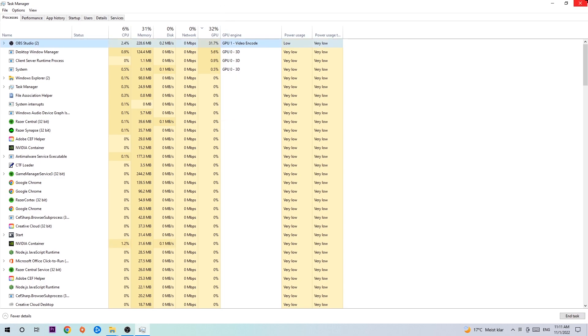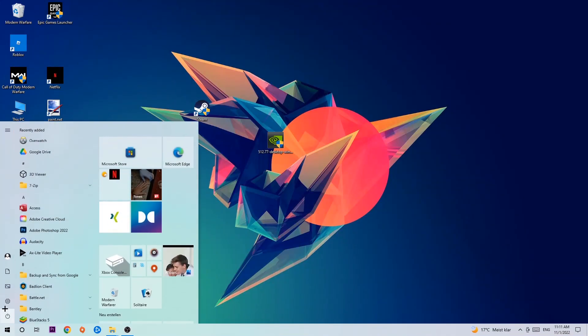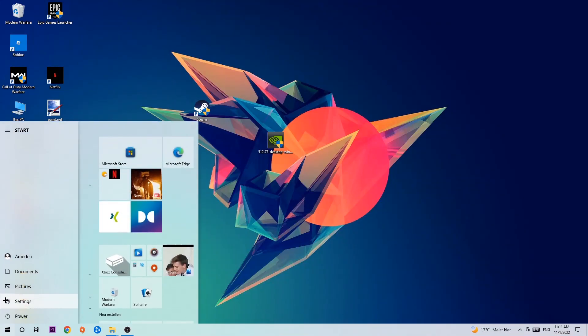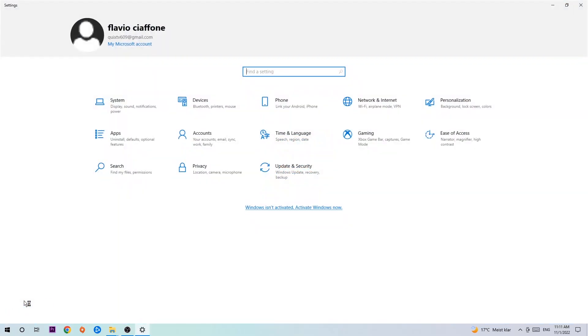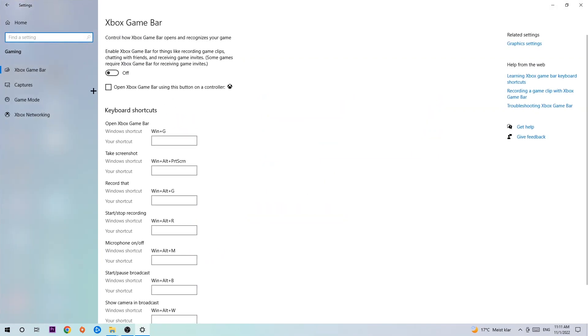Once you're finished with that, I want you to end the task manager. Afterwards, navigate to the bottom left corner, click into the Windows symbol, open up your Settings, hit Gaming. I want you to stick around the Xbox Game Bar where I want you to turn this off, because the Xbox Game Bar doesn't really come with any benefit besides impacting your performance really bad. So just simply turn this off.